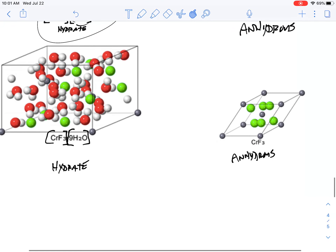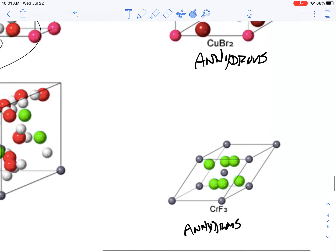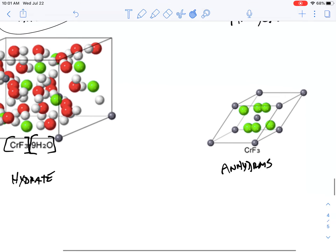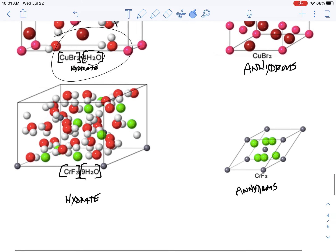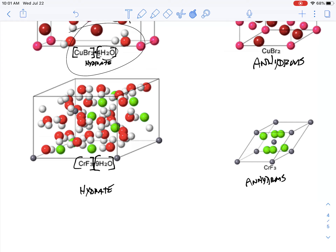When you go from hydrate to anhydrous or back and forth, you'll notice that the crystal shapes look very different. This one here is more of a rectangle or a cube, while this one is more of a slanted compound — maybe a rhombus or something. Quite often those different shapes and arrangements can lead to very different looking compounds.